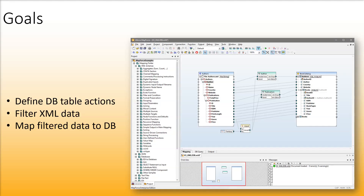In this video we will show you how to define database table actions, filter XML data and map this data to a database.